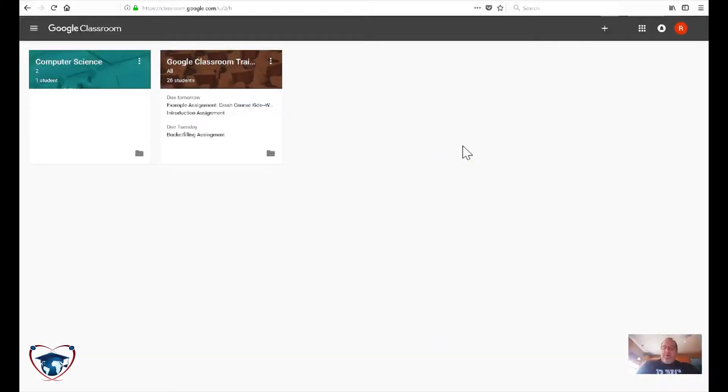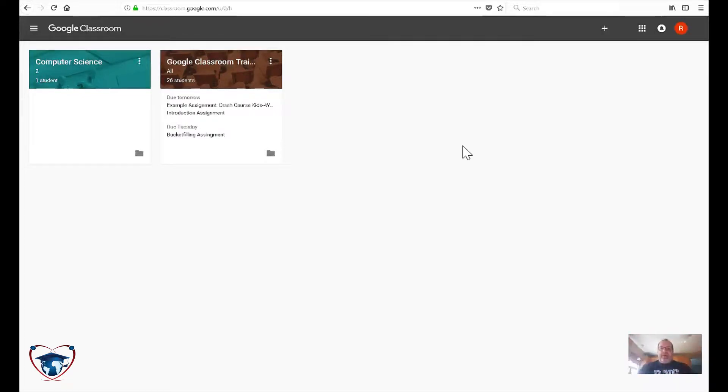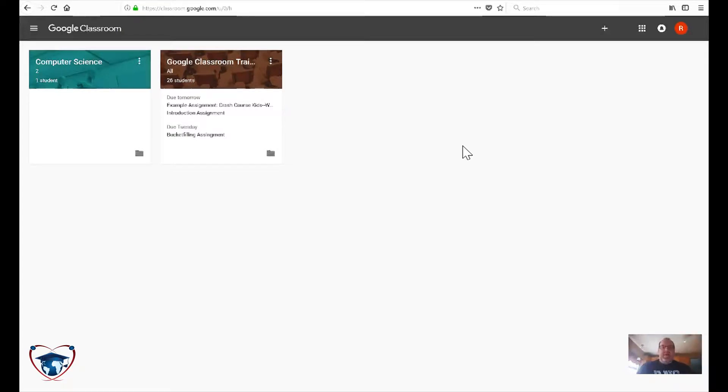All right, I'm going to do a quick little video on how to create your Google Classroom. This is just going to involve getting it set up, a little customization and a very quick overview of what you're seeing.